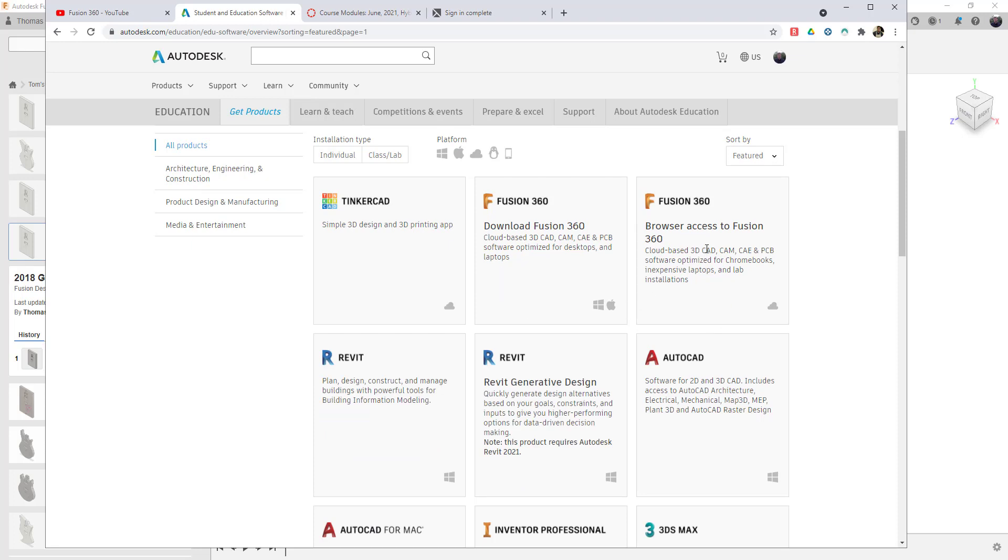Now, if you want to use Fusion 360 on a Chromebook, for example, if your students get Chromebooks, you can run Fusion 360 on a Chromebook. So you can do browser access only through Fusion 360. That happened just this last year for students.